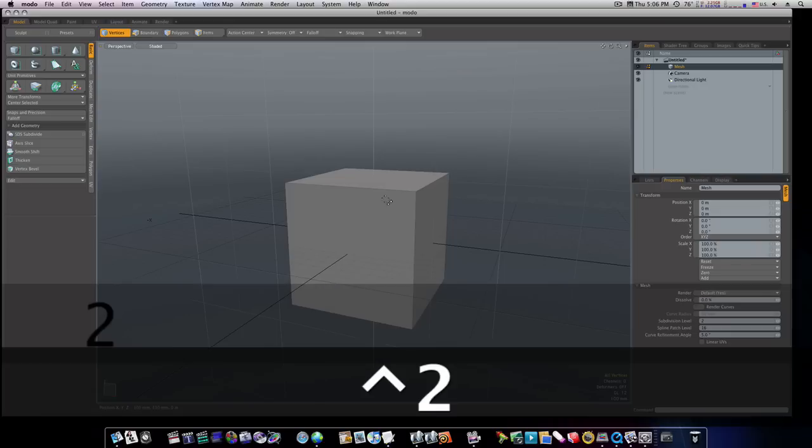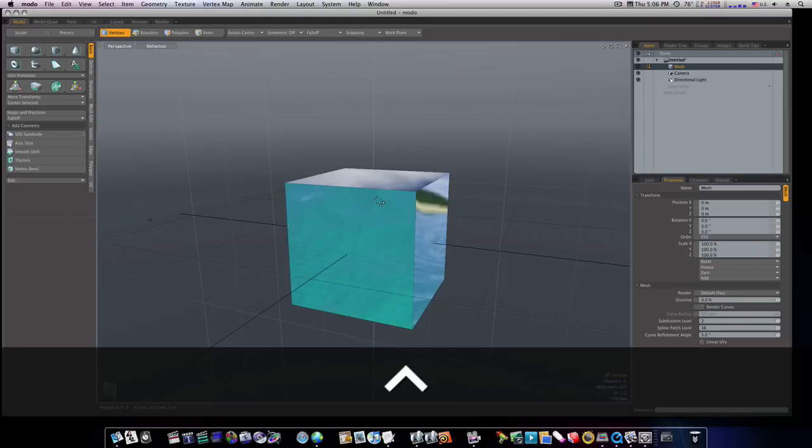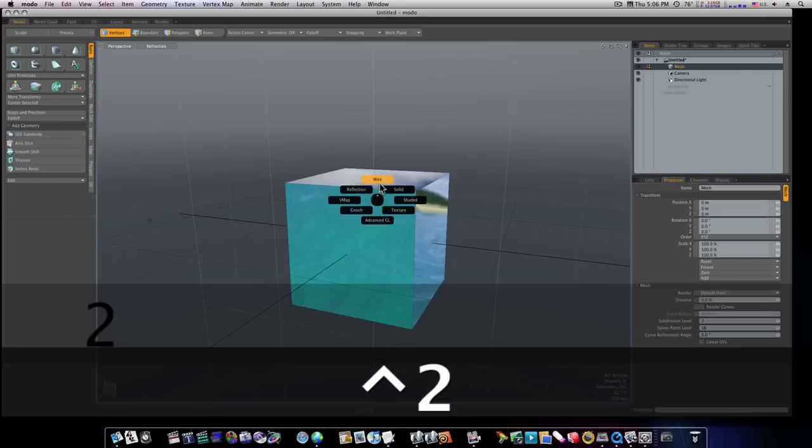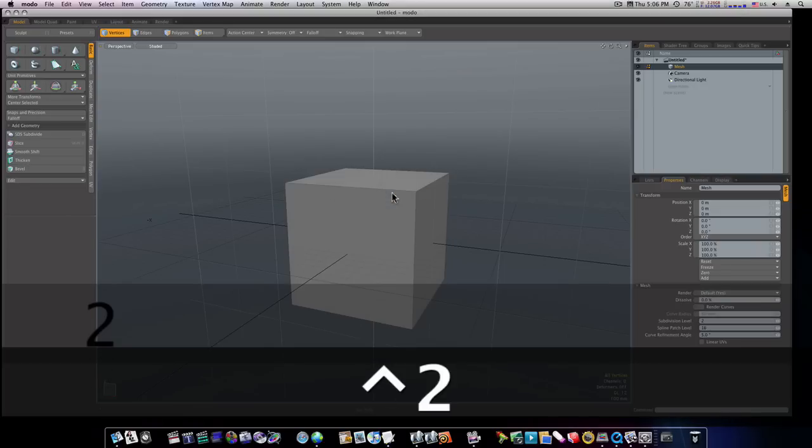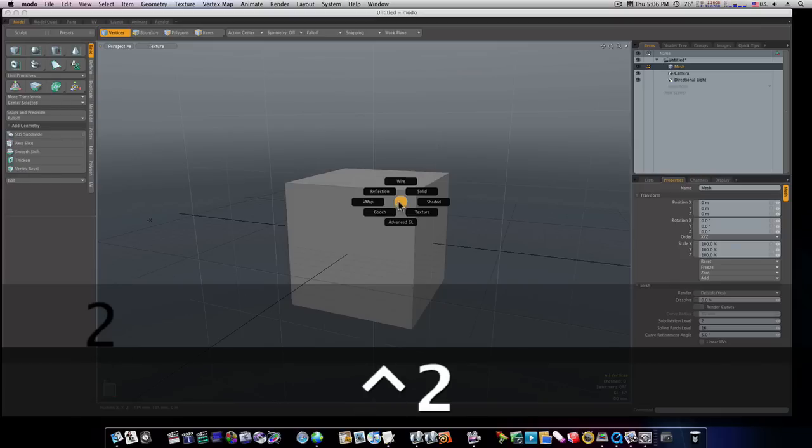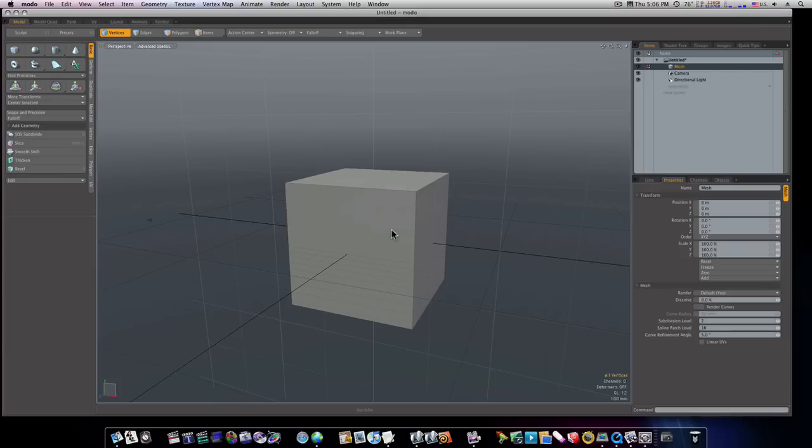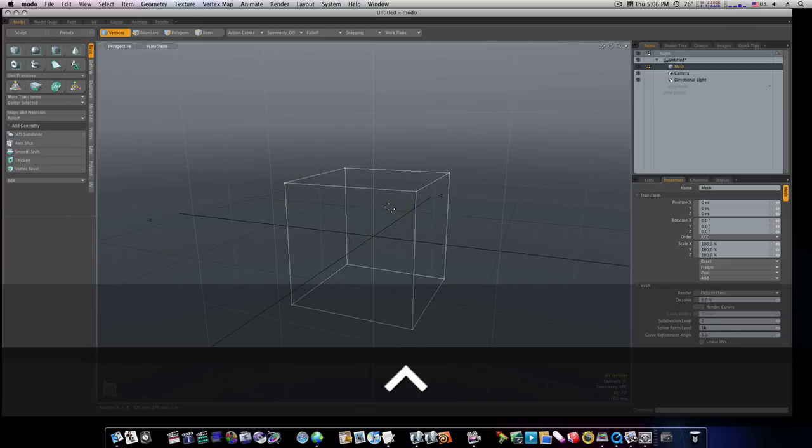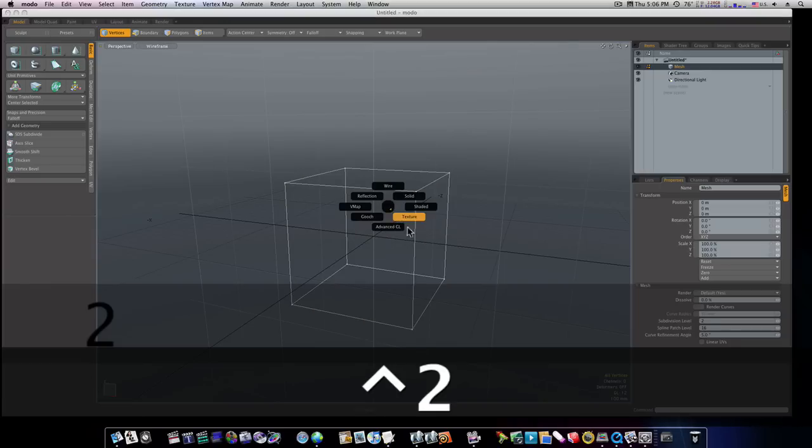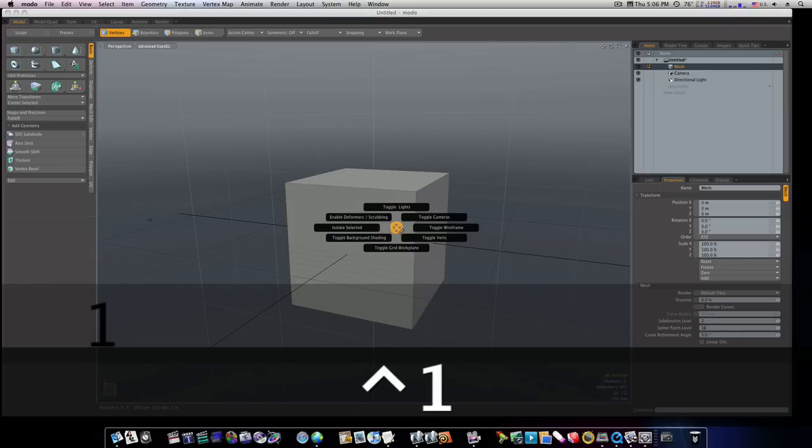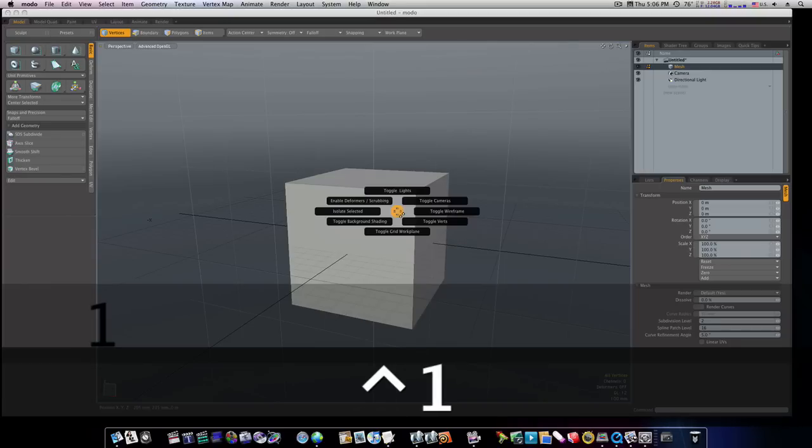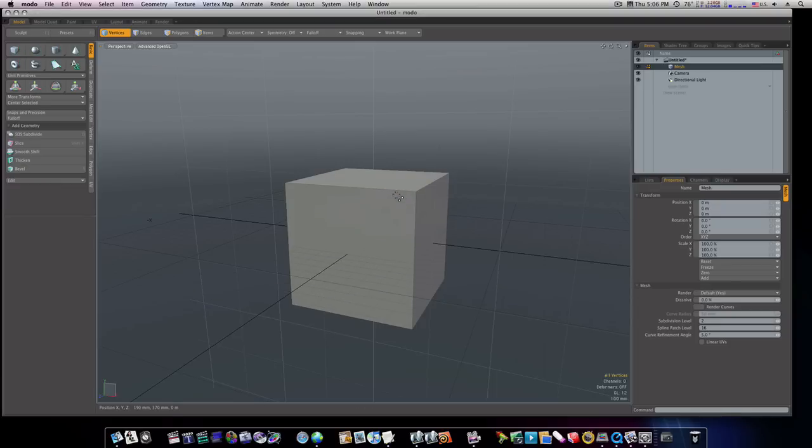Control-2. It will let you go to Reflection Mode. It will let you go to Wireframe Mode. It will let you go to Shaded Mode or Texture Mode. Advanced OpenGL. That's Control-2. Control-2 brings up the kind of mode you want. Wireframe, or Solid, or Texture. Control-1 toggles your lights and your cameras. Your wireframes and your Verts.